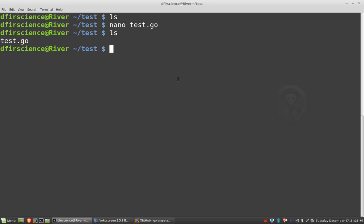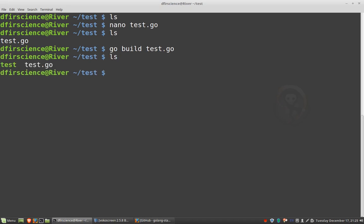So now I want to run go build test.go. Hit enter. Now it's building. If I do ls, now I have this binary file created called test.